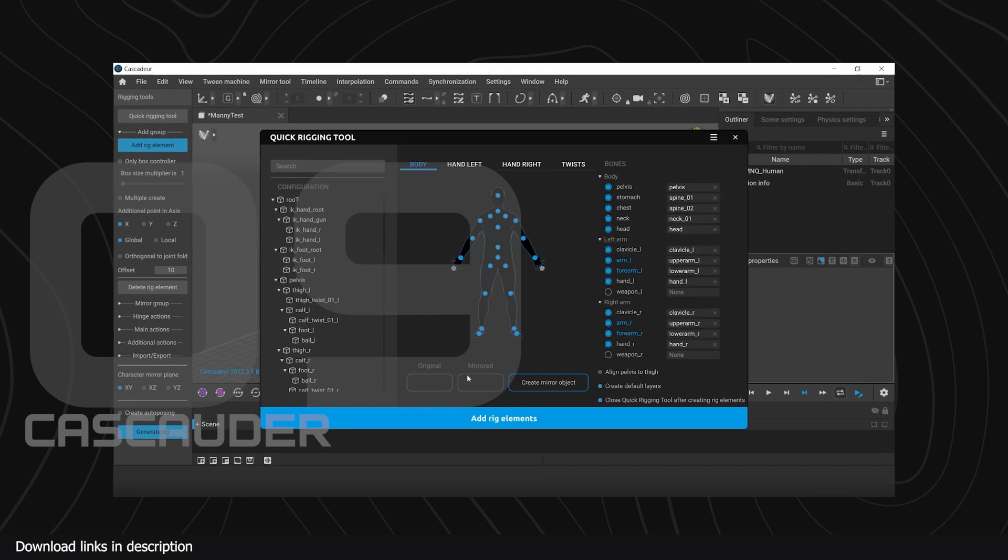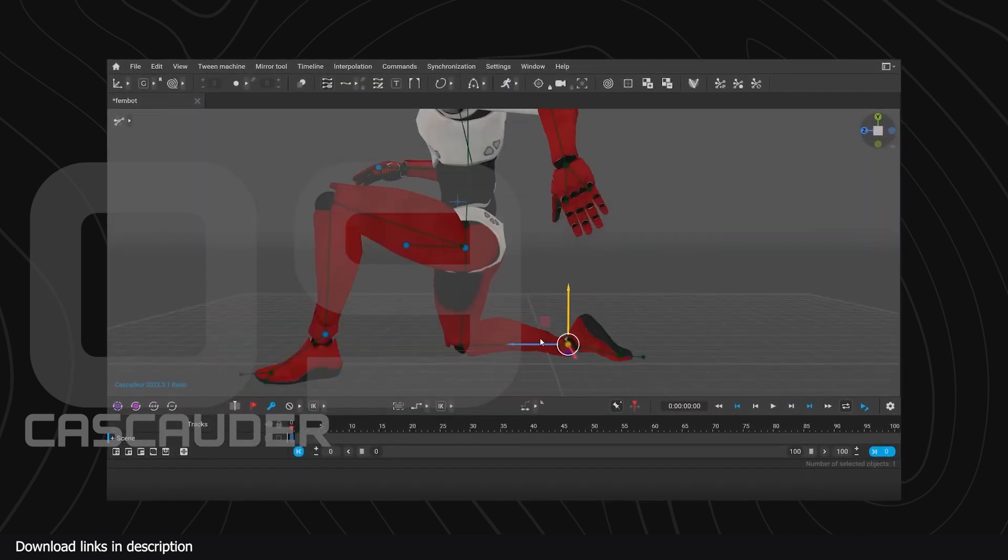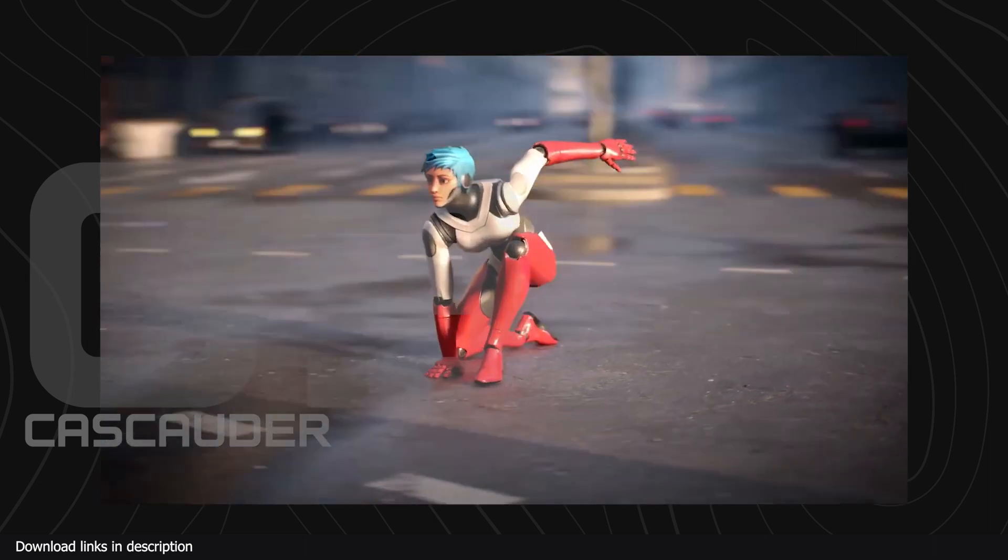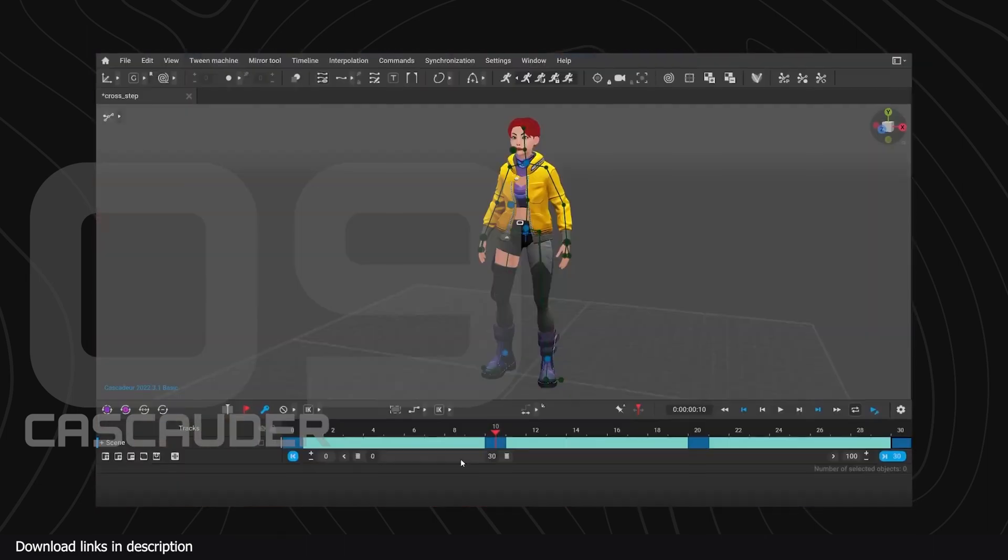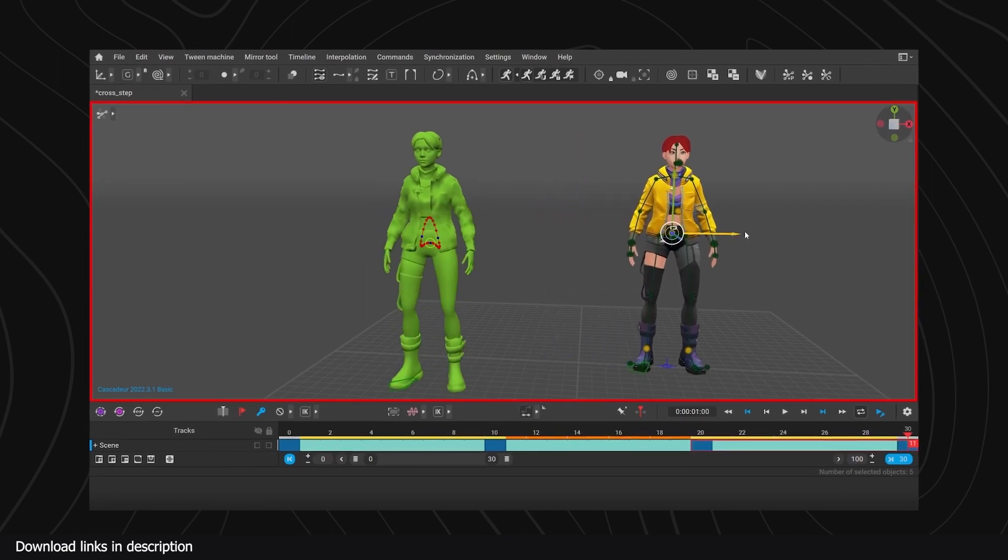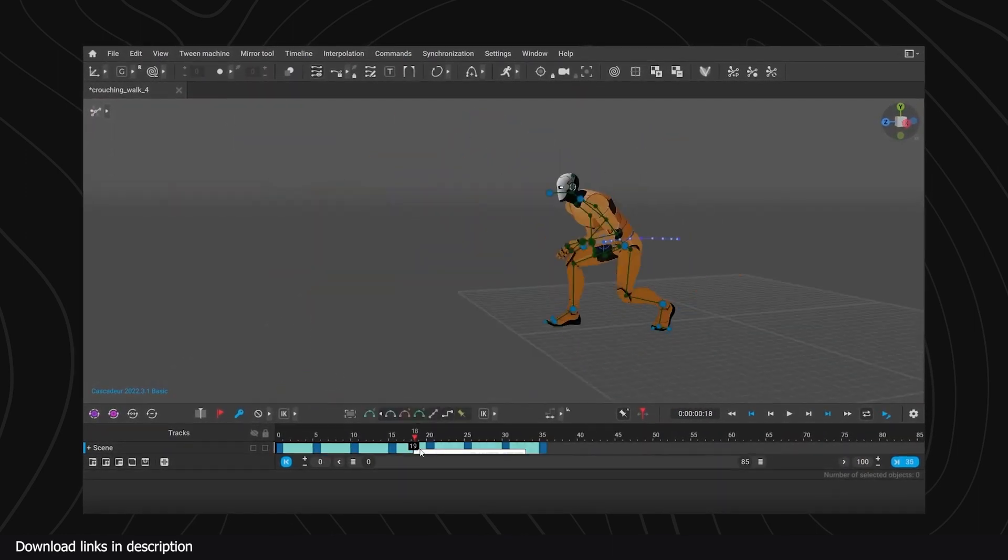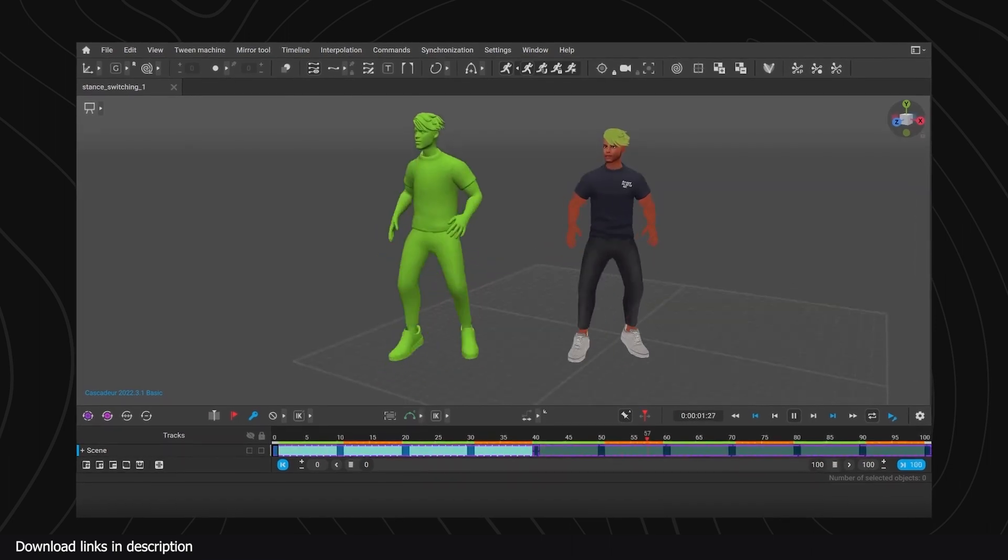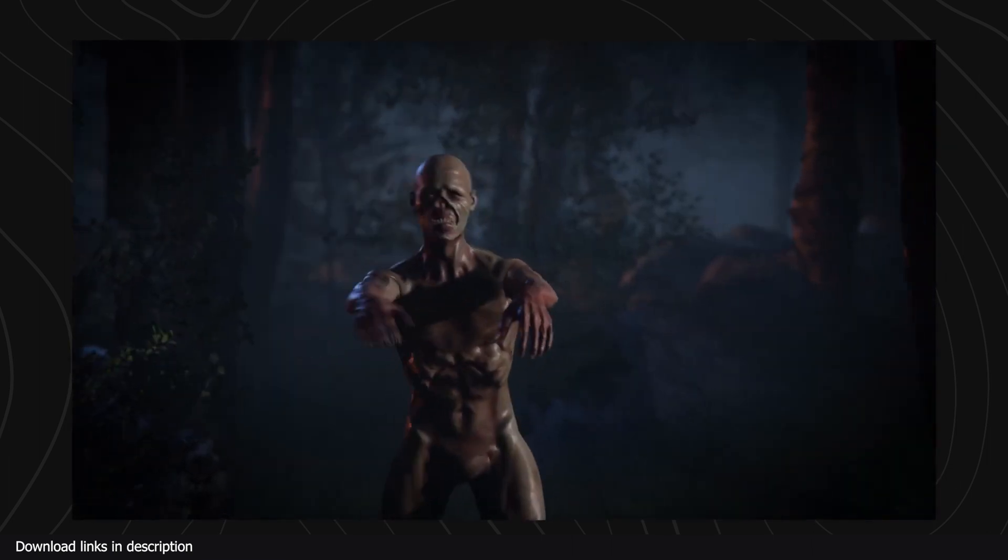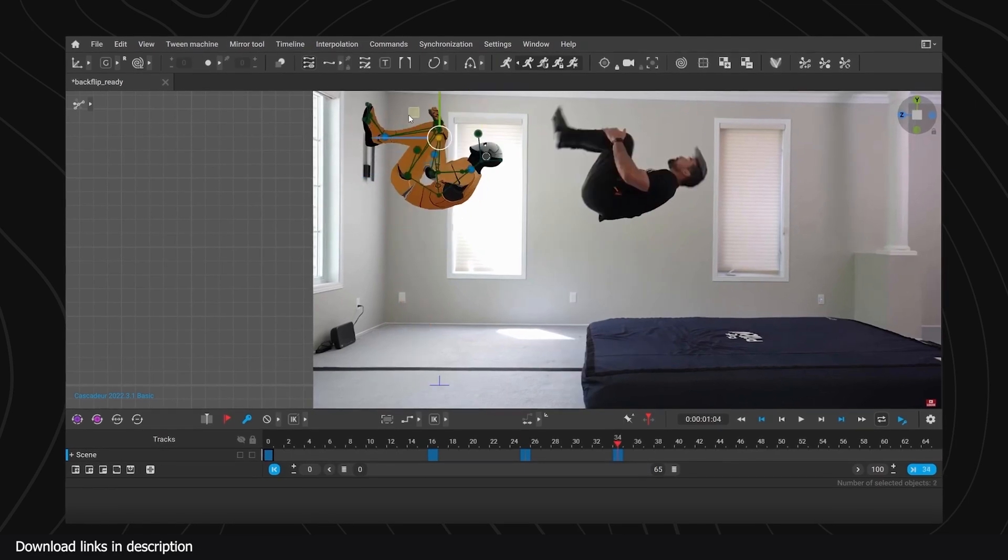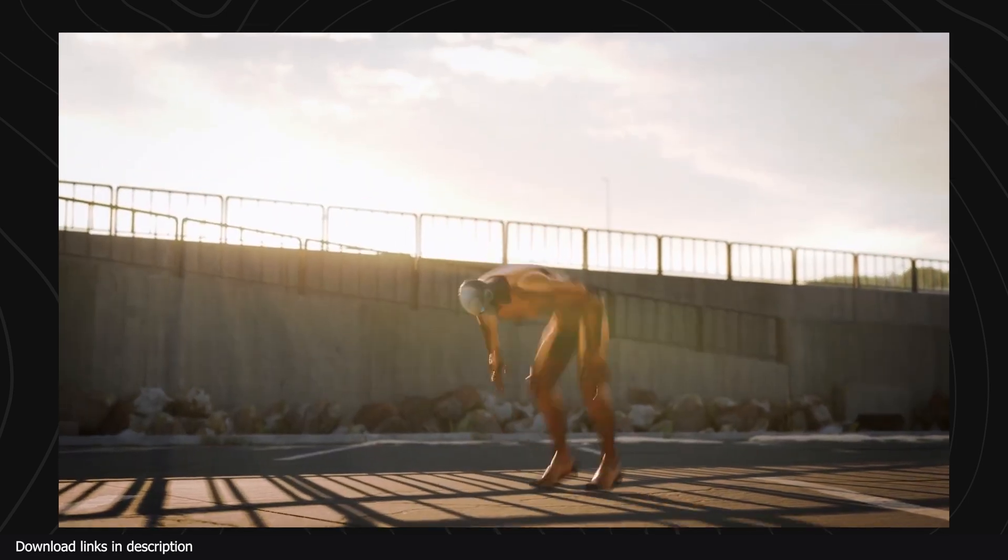Number nine we have AI powered animation with Cascader. If you want accurate physics-based animation, Cascader is your friend. Just create the key poses for your character and let the AI take over the in-betweens and secondary motion. You can use it for humanoids and other kinds of characters. It's a standalone application that can export in different formats supported by popular 3D applications like Blender, but I've heard a Blender plugin is also in the works.